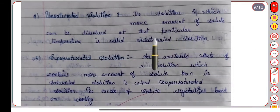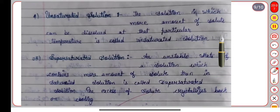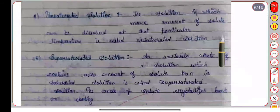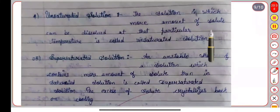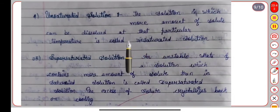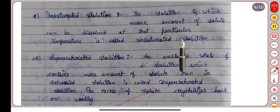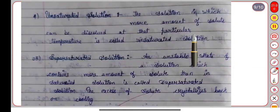A solution in which more amount of solute can still be dissolved at a particular temperature is called an unsaturated solution. We can add solute up to a certain limit. The solution in which we can still go up to more amount of solute at that particular temperature is the unsaturated solution, because water also has a capacity to dissolve more.